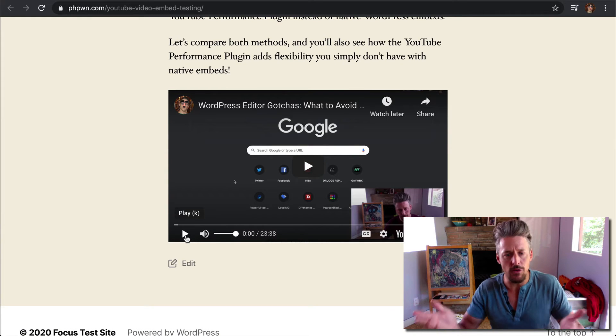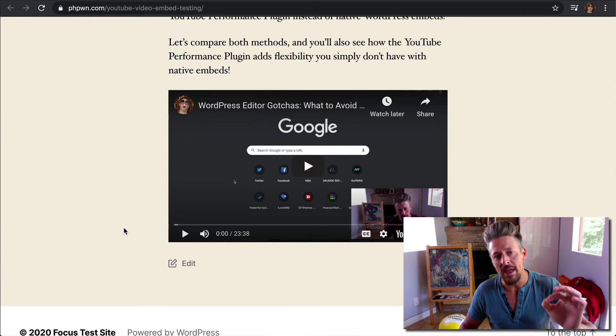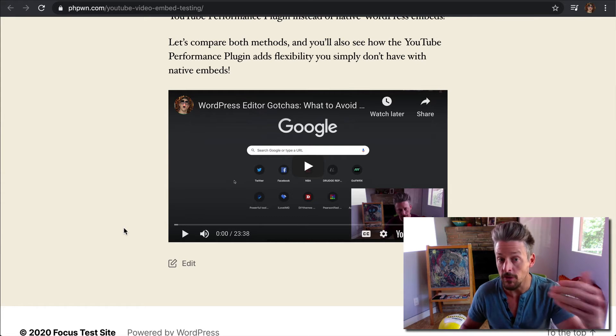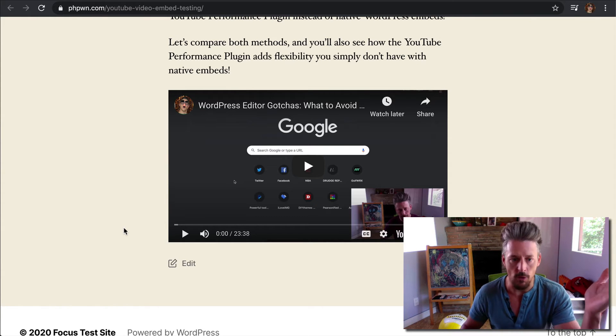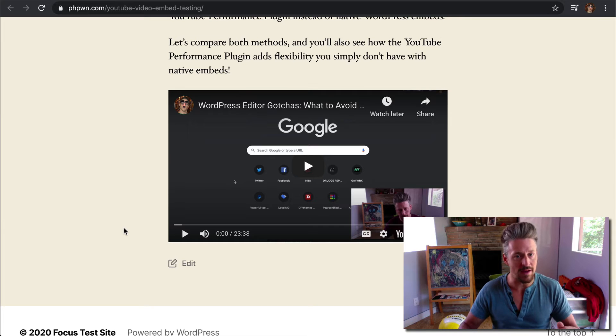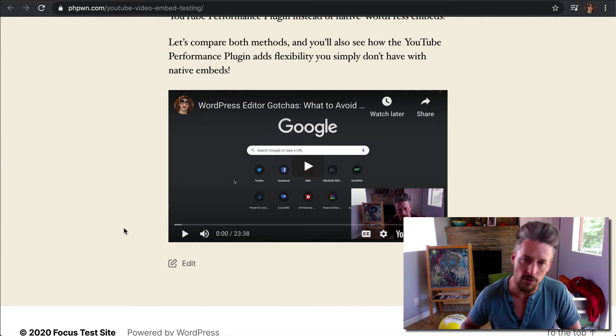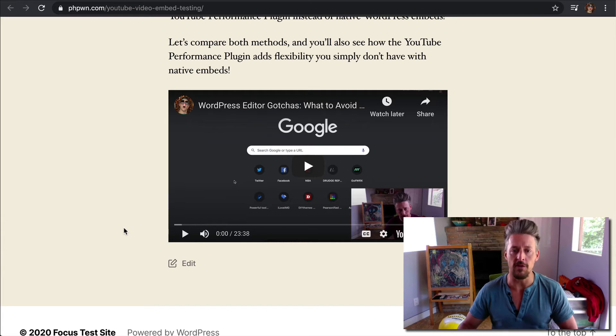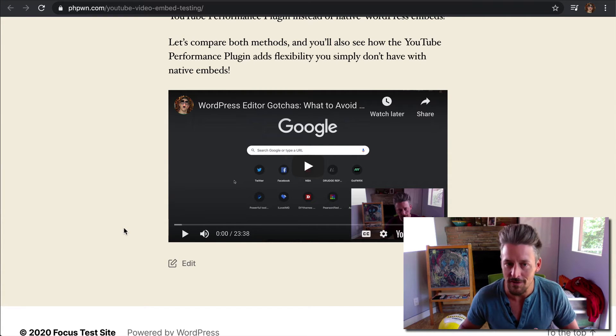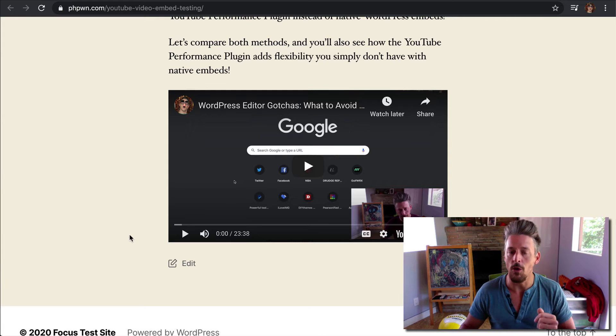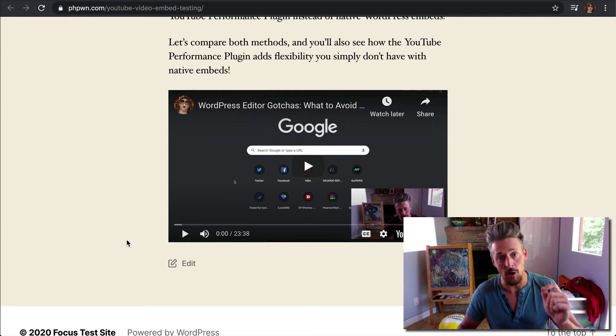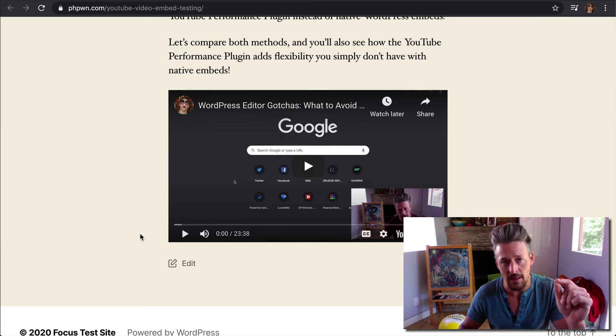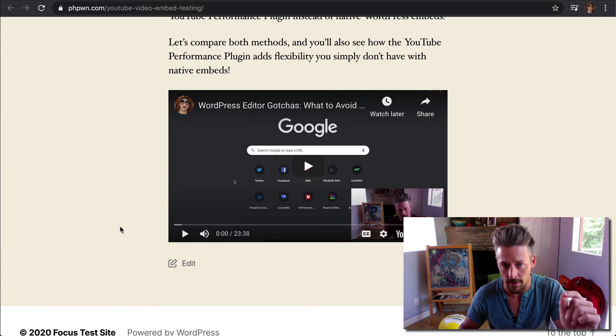Just an interesting note here. This is cool because not everyone who visits your pages that include videos is going to watch those videos. From a performance perspective, it's not ideal to have loaded up all the resources for the video for every single visitor when only a fraction of your visitors are actually going to watch the videos. Loading these resources on demand makes a heck of a lot more sense, and it also makes your pages significantly faster, and that is exactly what the YouTube Performance Plugin does.